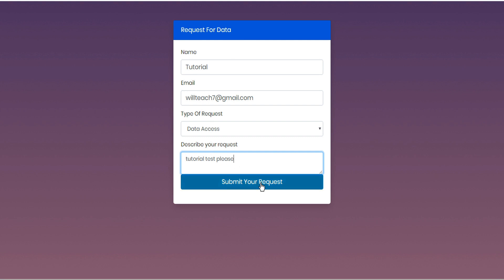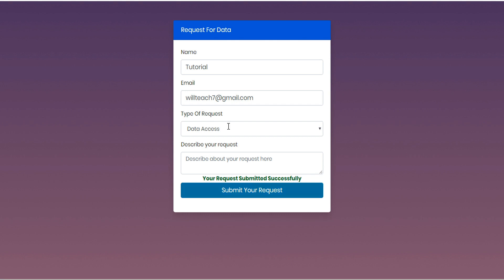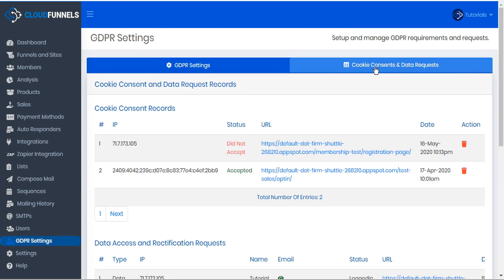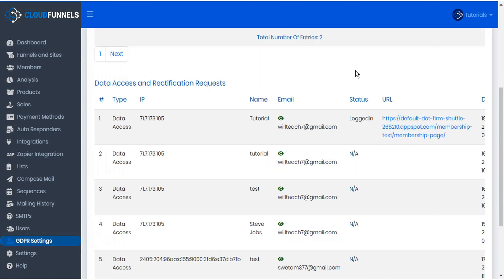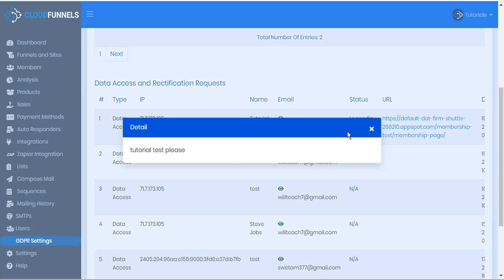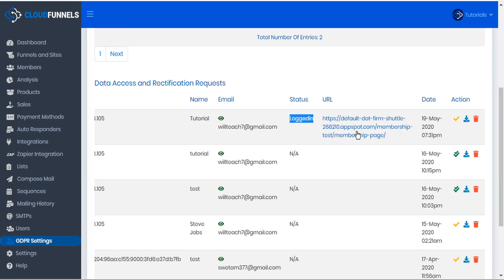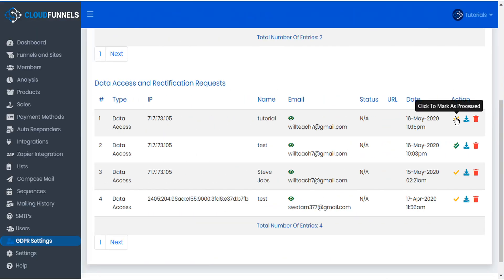We'll put a message here and then submit our request. Now when we go back to our GDPR page within CloudFunnels and look at the data requests tab, we can scroll down and see this new data request for data access from tutorial. The request detail was 'tutorial test, please.' We can see this user was logged in to the funnel membership page, so we know where they requested the data access from. In the actions column, we can see the yellow check mark letting us know that this is a pending request.